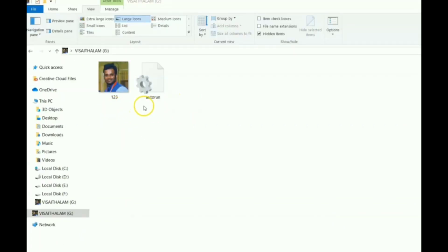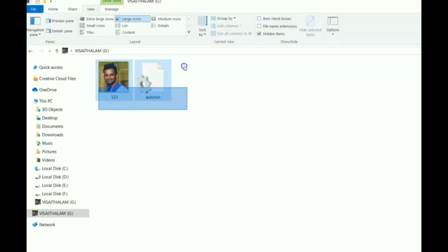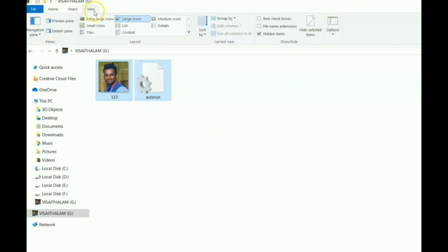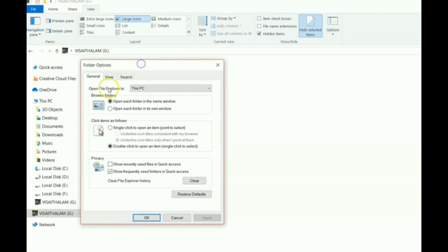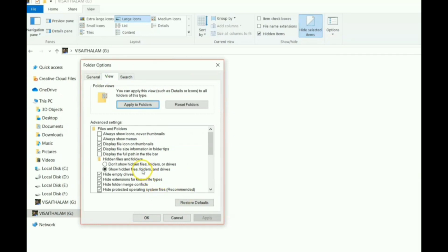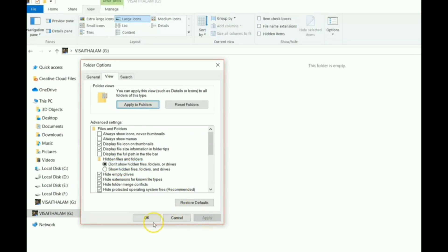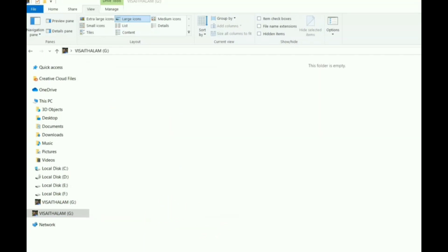Remember, these two files should not be deleted — if deleted, the icon will revert to normal. To prevent accidental deletion, select both files. In the View tab, click 'Hide selected items'. Then go to Options, Change Folder and Search Options, click View, and change the setting to 'Don't show hidden files and folders'. Click Apply — both files will now be hidden.